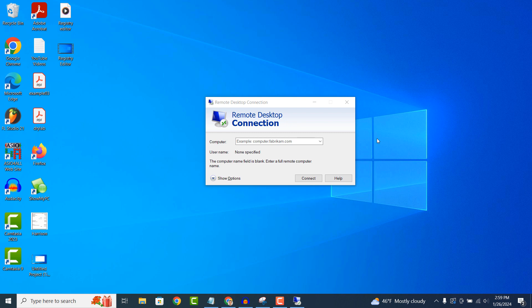Remote Desktop Connection is a built-in feature of Windows operating systems, which means you don't need to install any additional software to use it. It's already available on your Windows computer, and you can start using it right away.